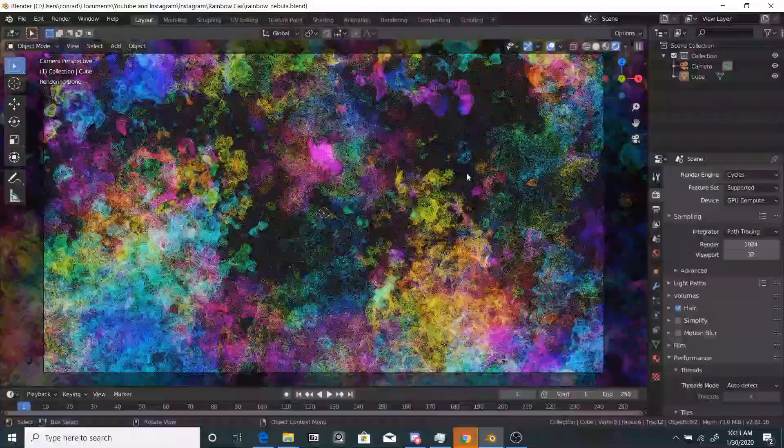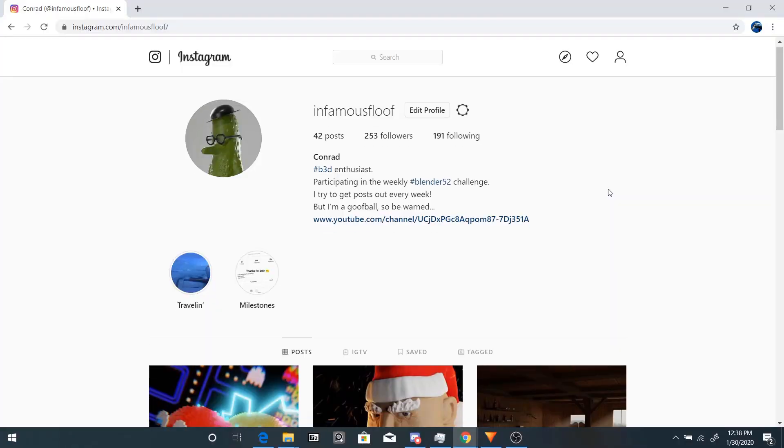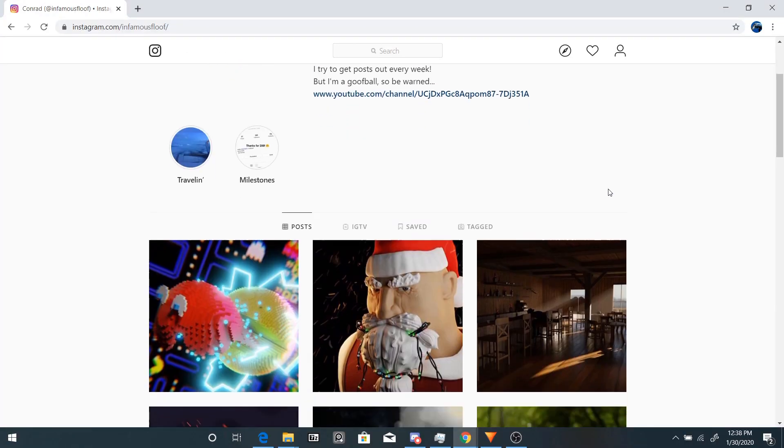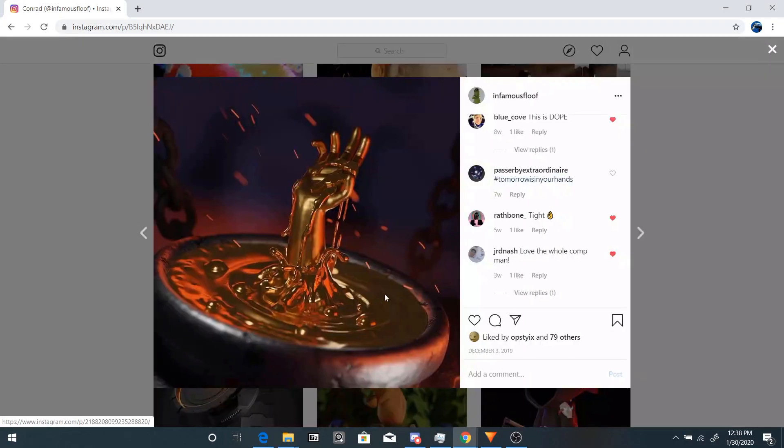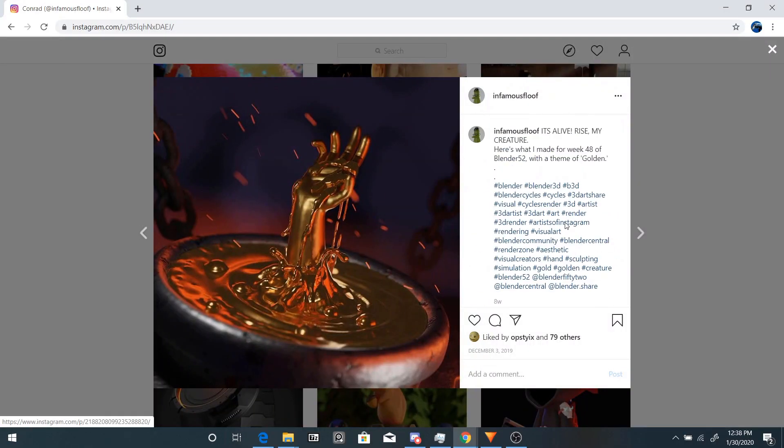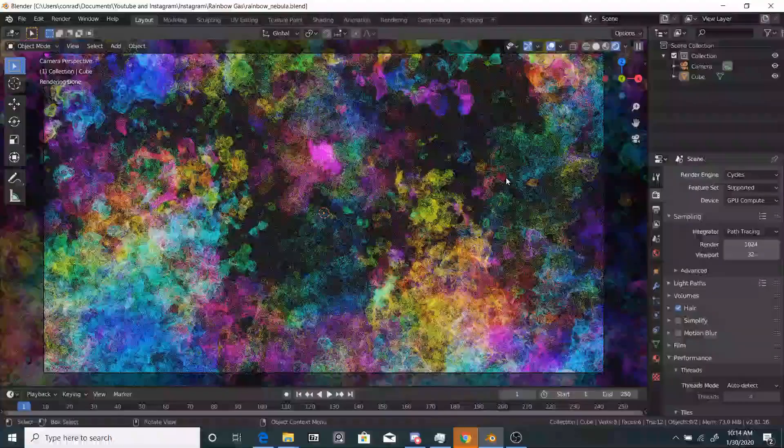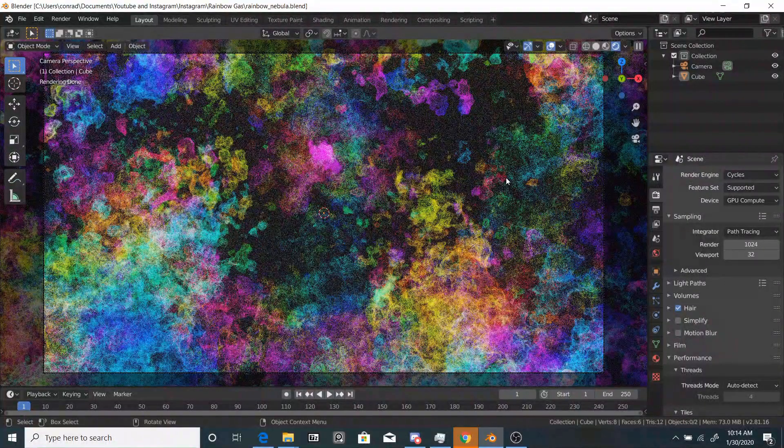Before we start, I would like to mention that I do have an Instagram, so if you create something cool with these tutorials, please tag me. Instagram is linked down below. Anyways, let's get into the video.